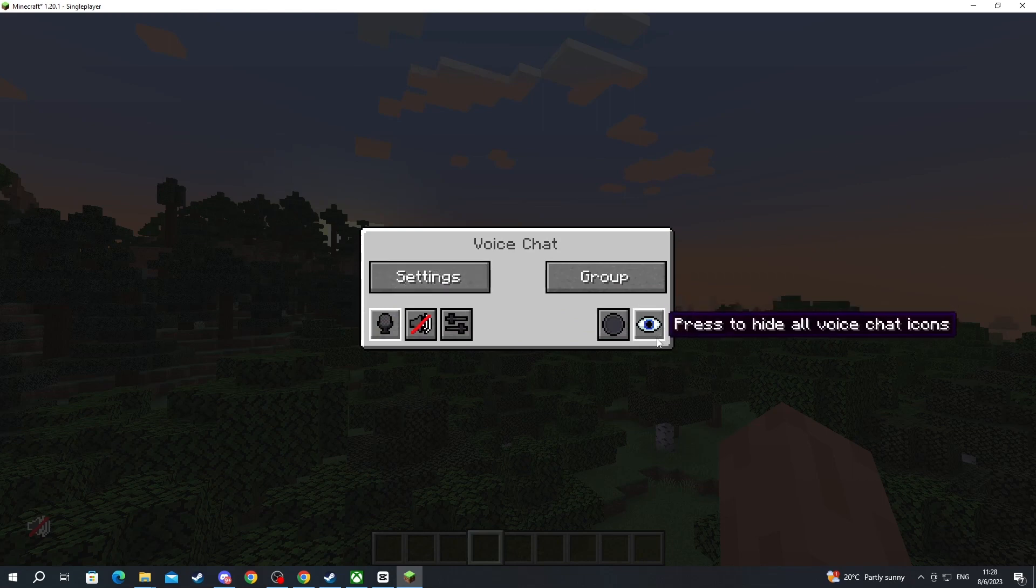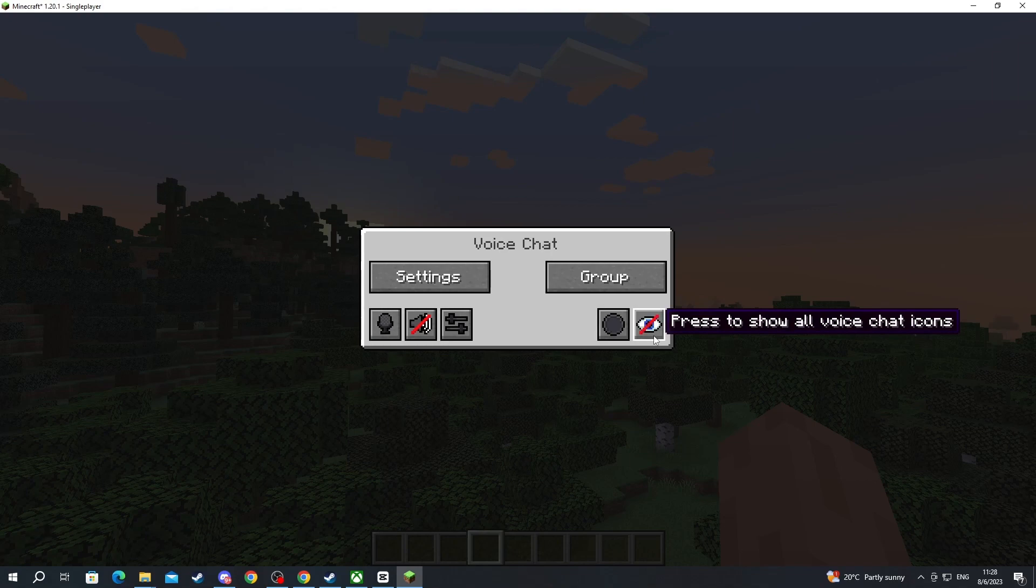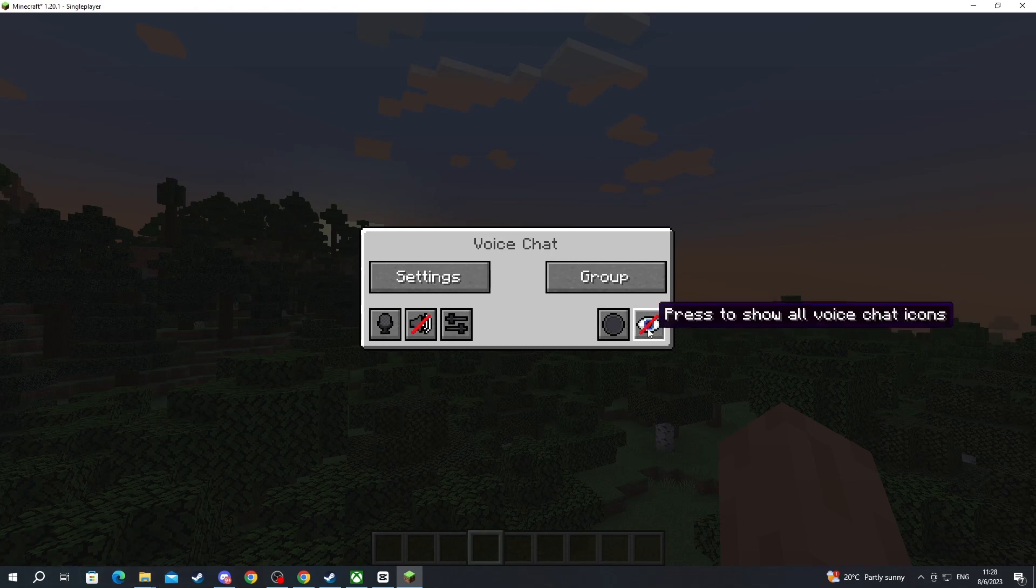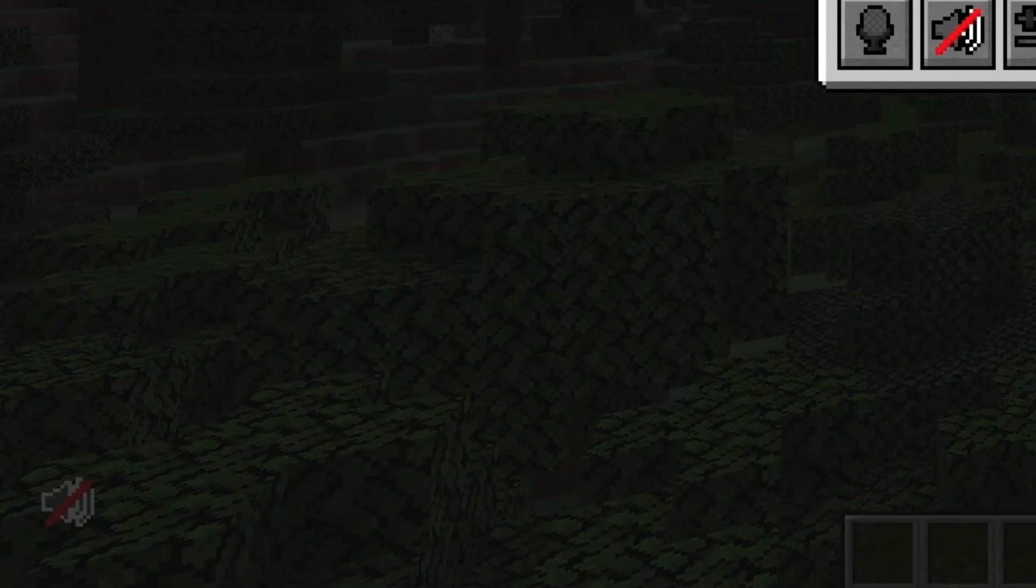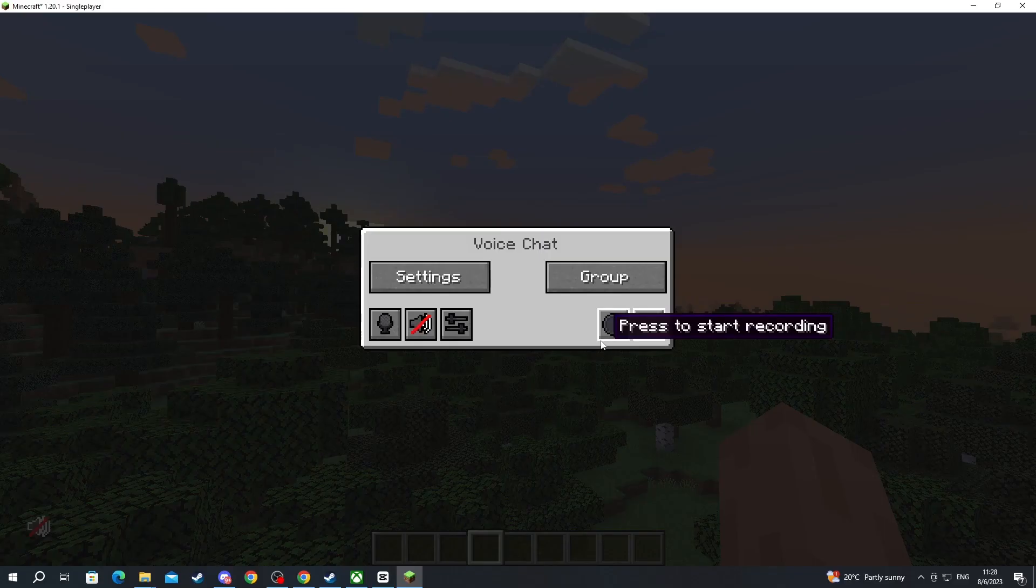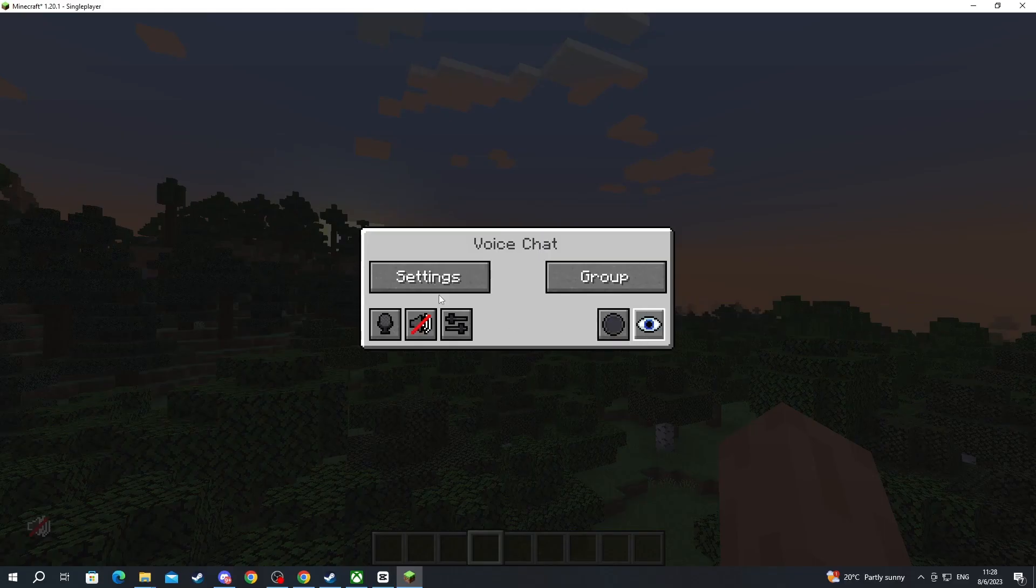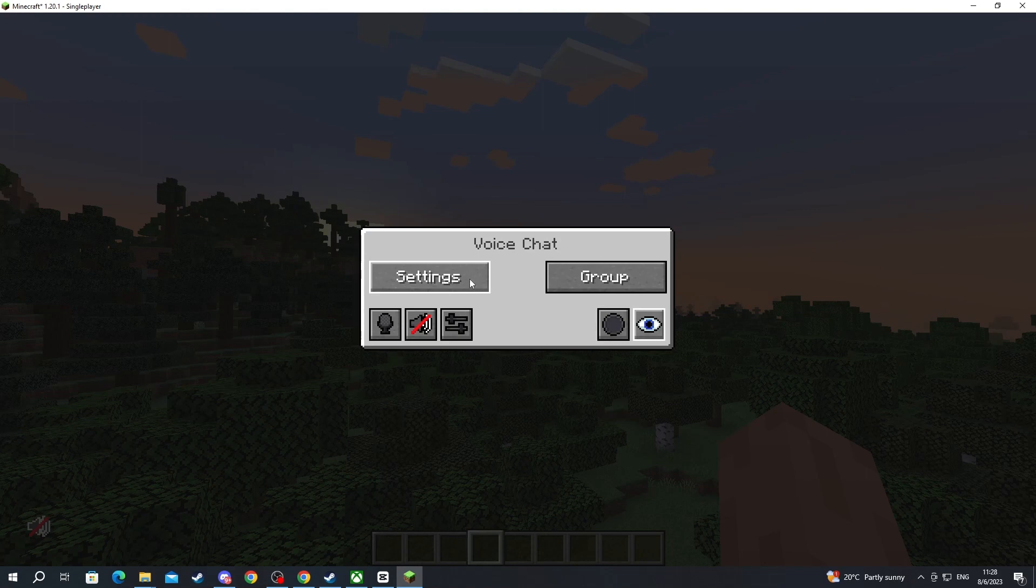Then we have the eye. When we press the eye we hide all of the icons from the mod. As you can see in the bottom left when I press it the speaker disappears. We have the press to start recording option if you want to record the conversation.